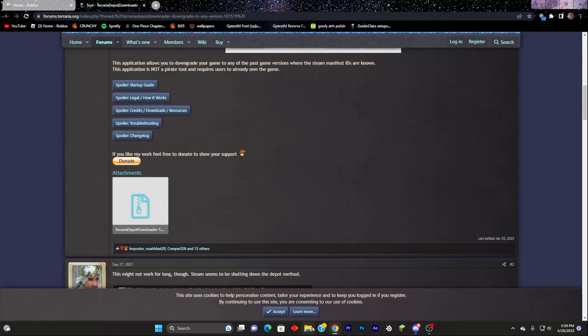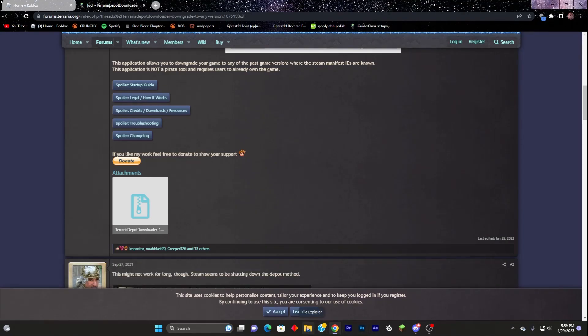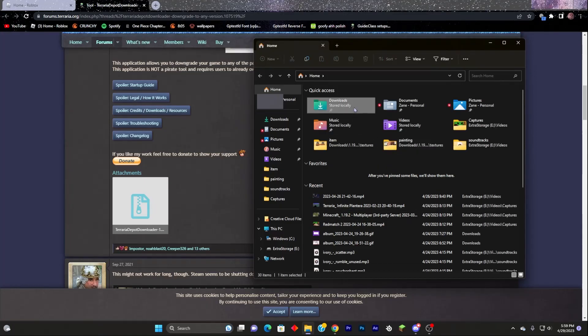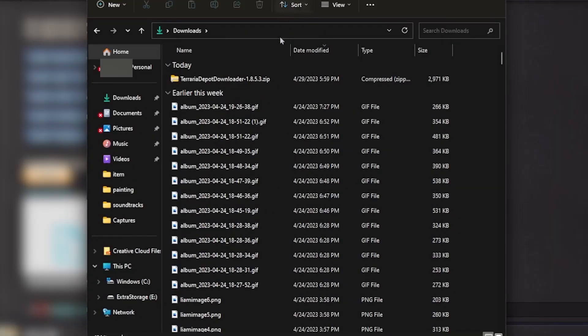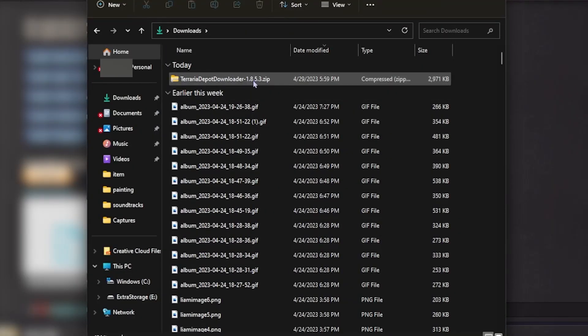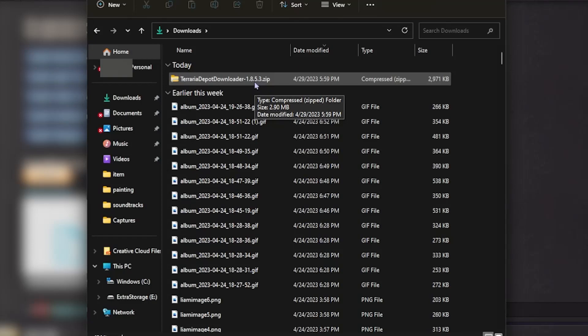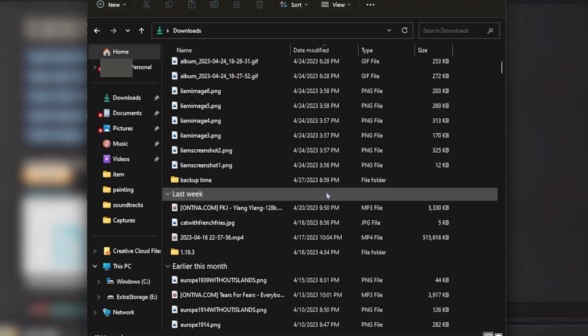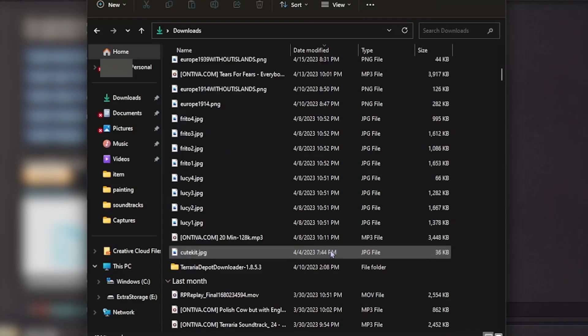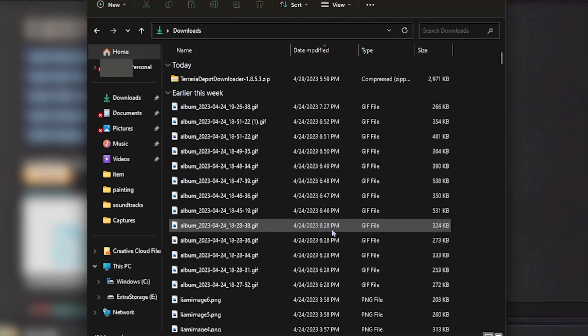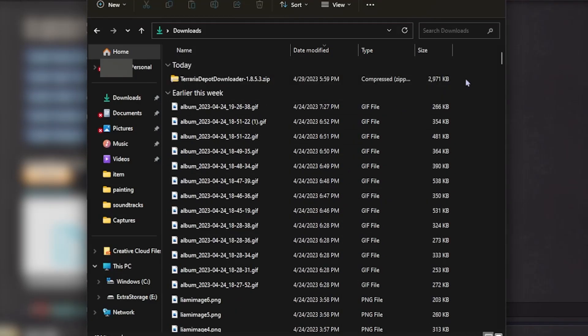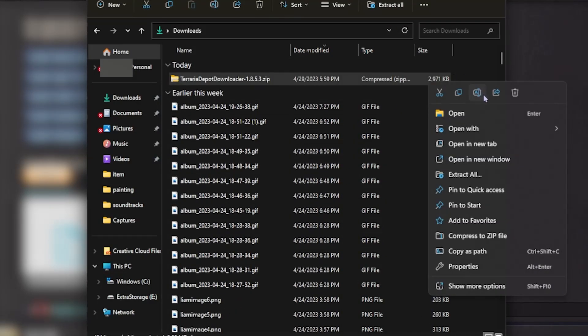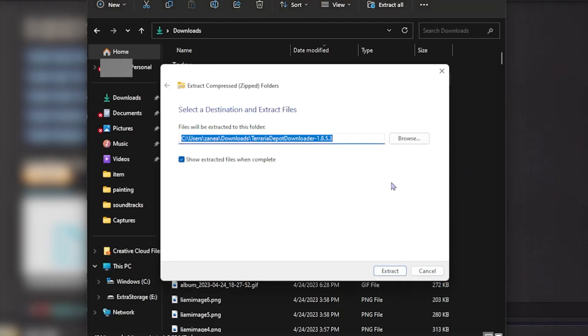Go ahead and open your file explorer. Go to downloads. And you're going to see Terraria Depot Downloader 1.8.3.5.3.zip. What you're going to want to do next is extract this file. So you do extract all. Extract.